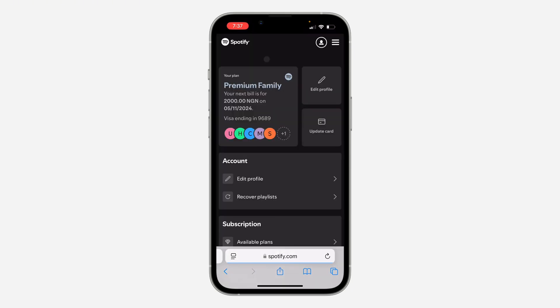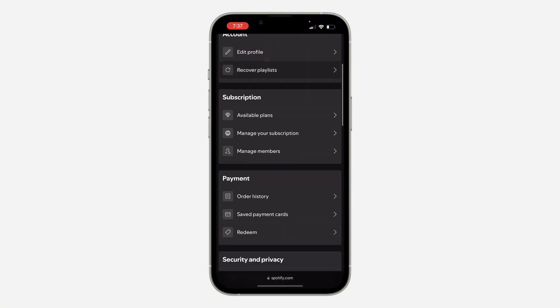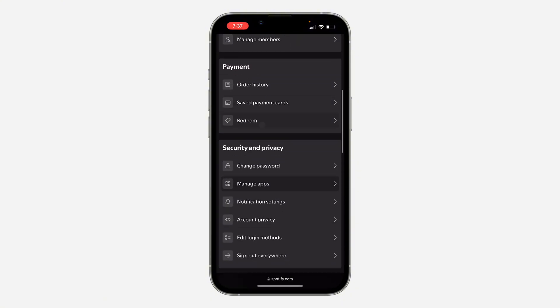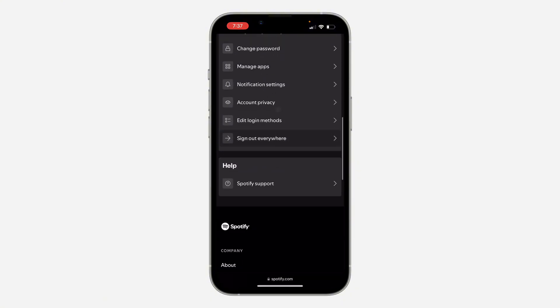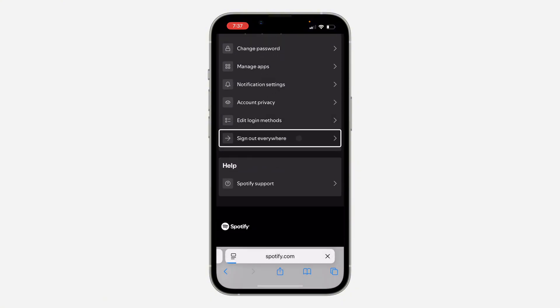Once you click on View Account, it's going to take you to this page right here. Now scroll down and click on Sign Out Everywhere.